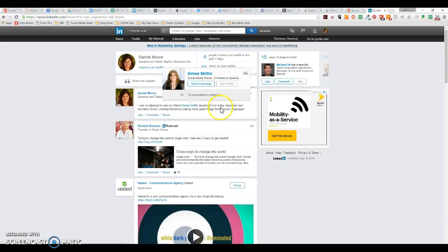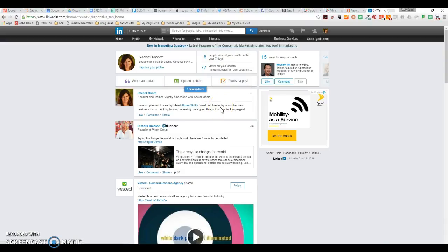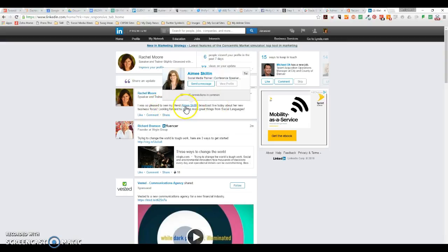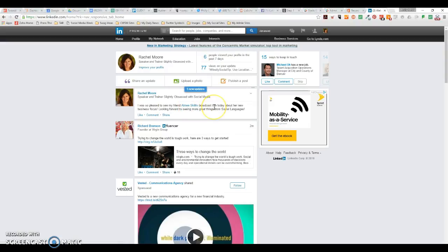So when you tag someone in your LinkedIn update, you really are doing them a favor. It's a share-and-share-alike thing where you're creating clickable content, which everybody loves on the internet to be able to go and find other things. So try practicing that on your next LinkedIn update where you tag a company or a person and see how that works for you. But that is how you tag someone in a LinkedIn update.